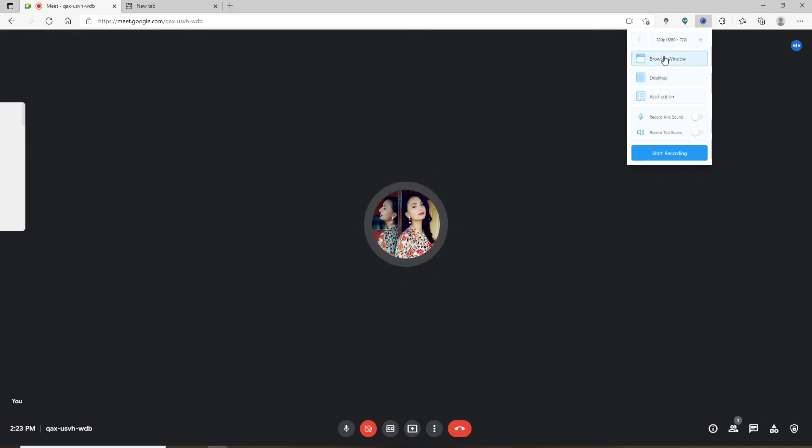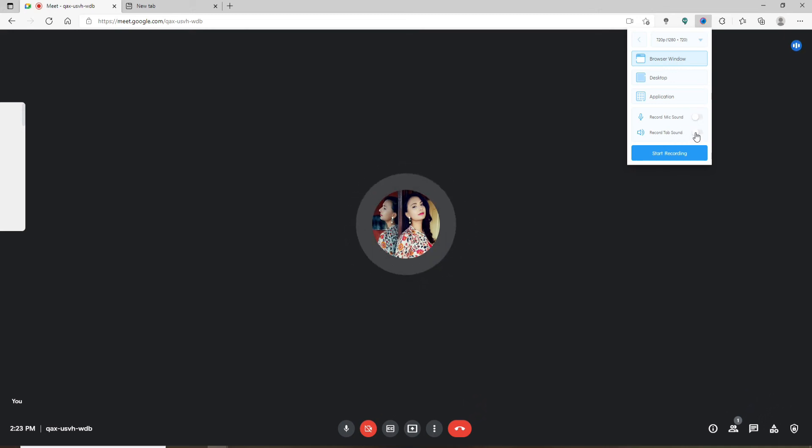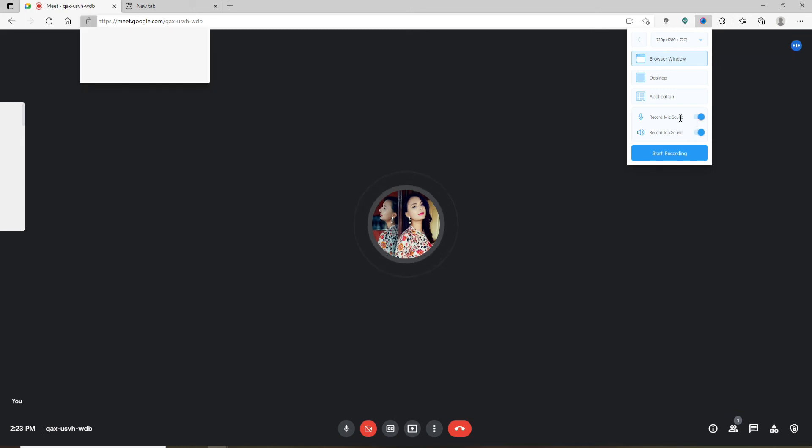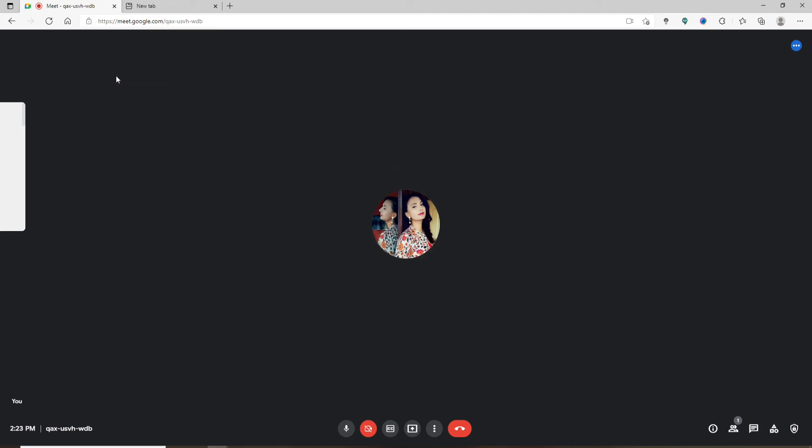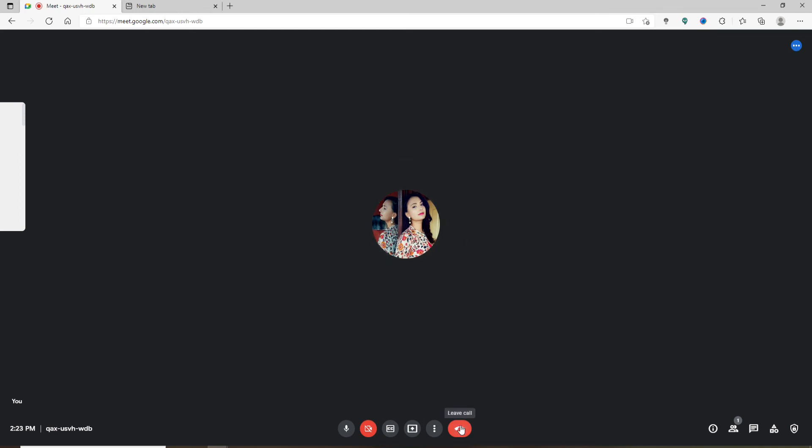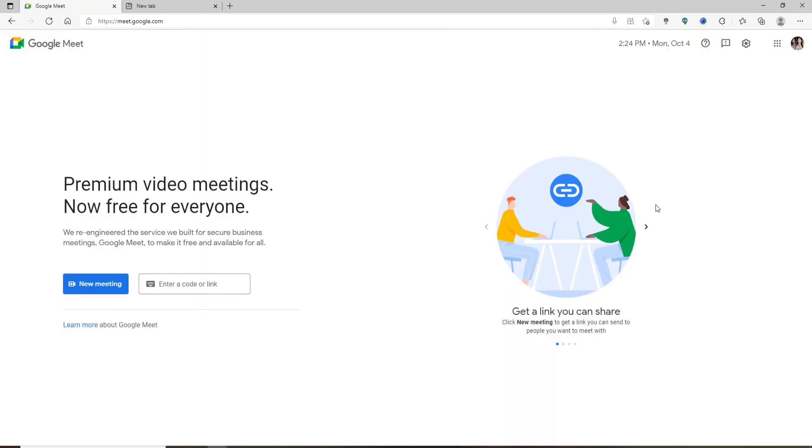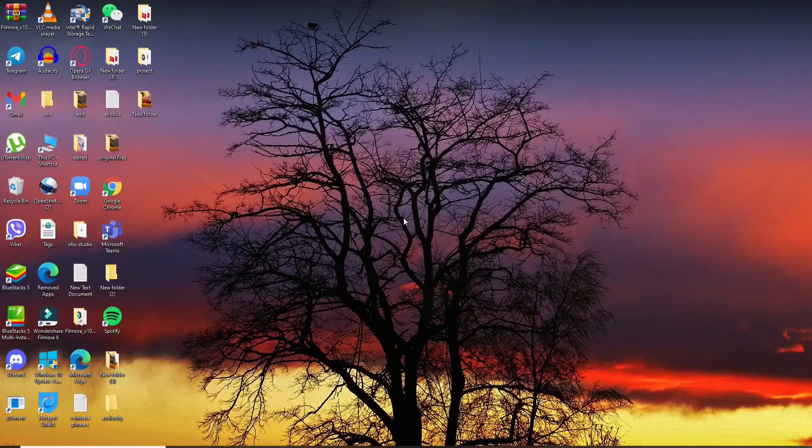Now go ahead and select if you'd like to record your mic sound and the tab sound as well. To do so, enable the button right next to each option. Allow access to your microphone by clicking on 'Allow' at the upper left, and that way you'll be able to record your meeting. Once you're done with your meeting, simply leave the call, and that way you'll be able to record your meeting using the extension.